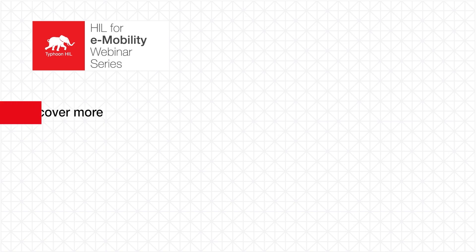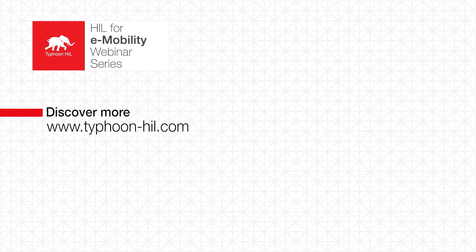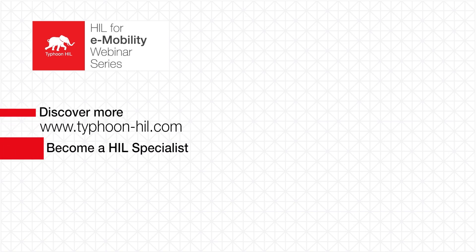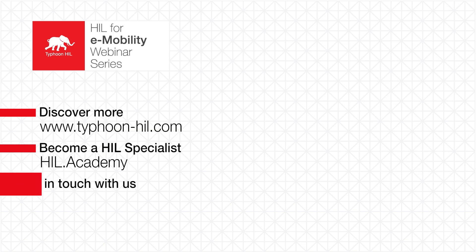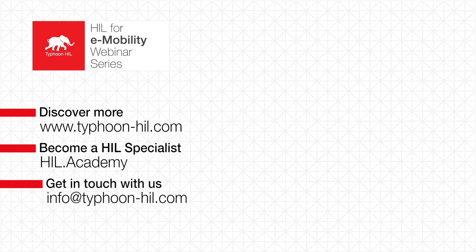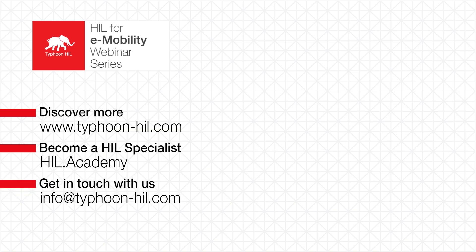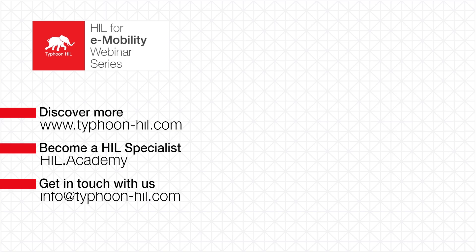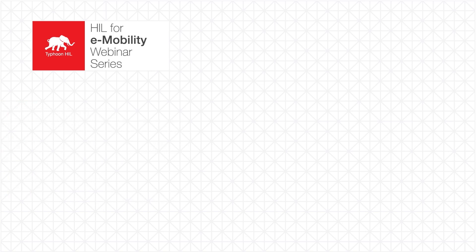Check the video description for more resources on this topic, including how to download and get started with Typhoon HIL Control Center for free. You can also visit HIL.academy to access free courses, expand your HIL testing skill set and get certified. Subscribe to our channel to get notified about new content.